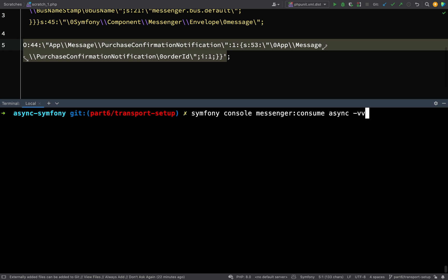Symfony console messenger consume. And then the name of the transport. And these parts here, the VV, means that it will show you some information regarding the messages. It will show when they've been handled successfully, etc. So let's hit go.